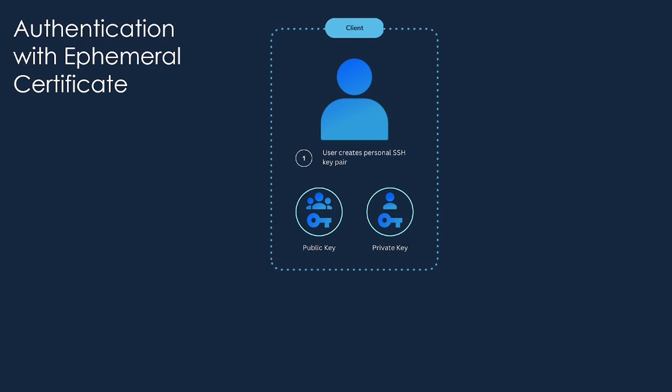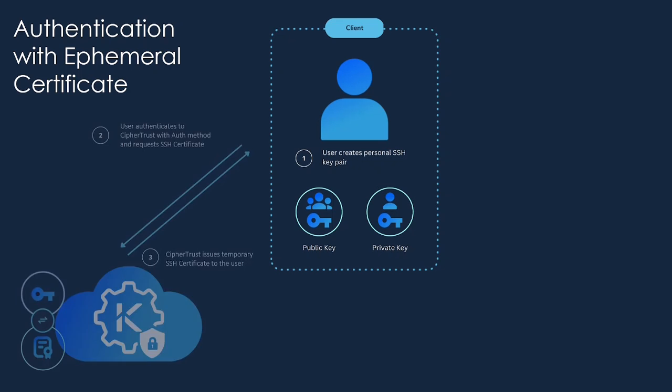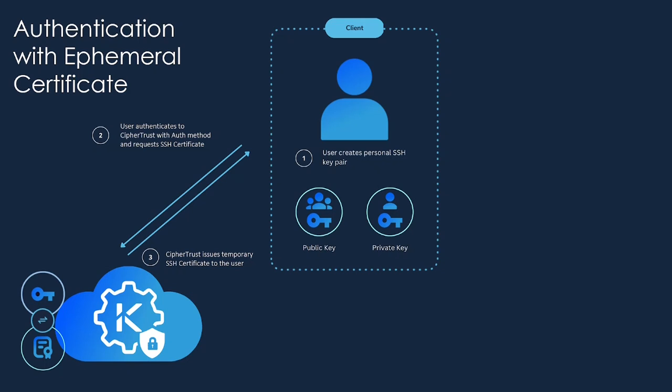A solution to this problem is to use a trusted certificate authority that can issue temporary certificates on our behalf that authorize us to then log in to a remote server. So the initial step is the same. We have a public-private key pair that we as individuals generate. However, following that, we then authenticate into the CypherTrust Secrets Management Solution with one of any of the supported authentication methods.